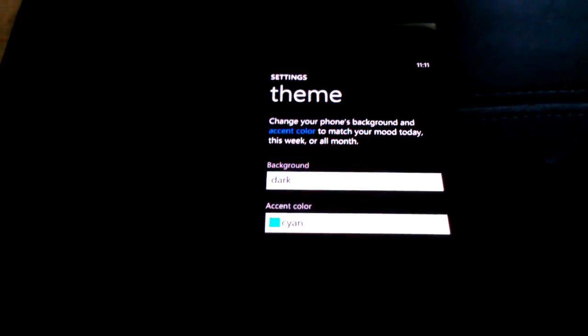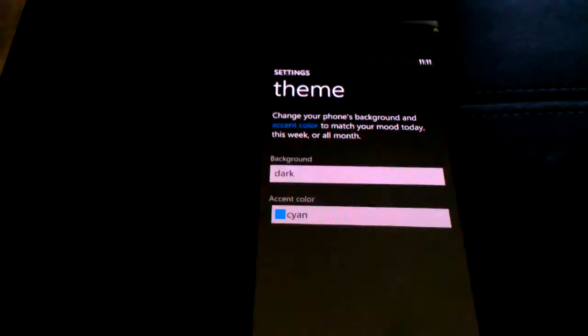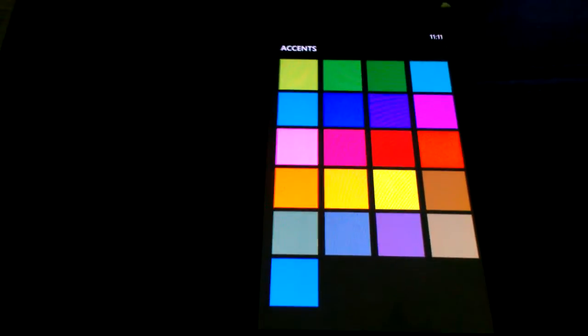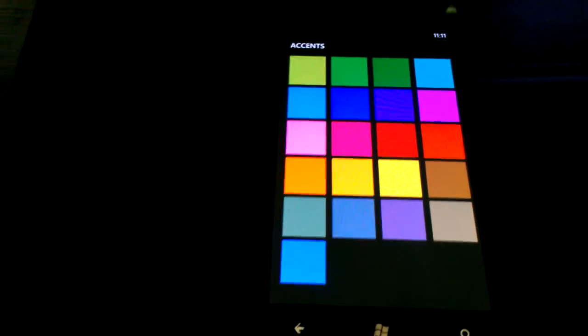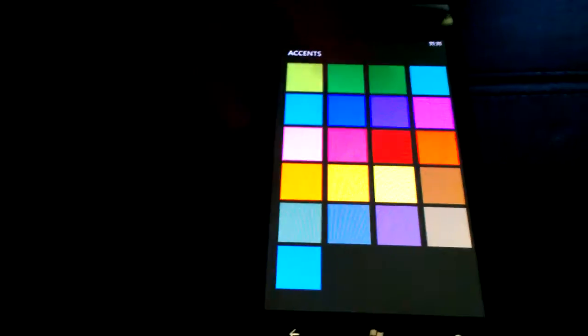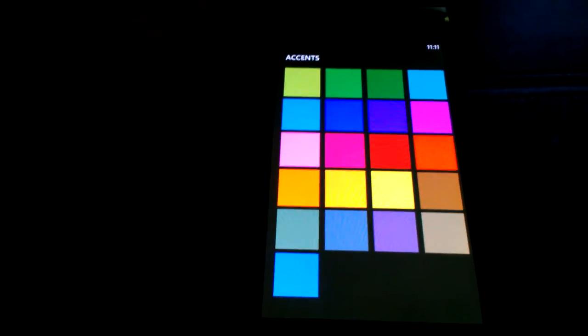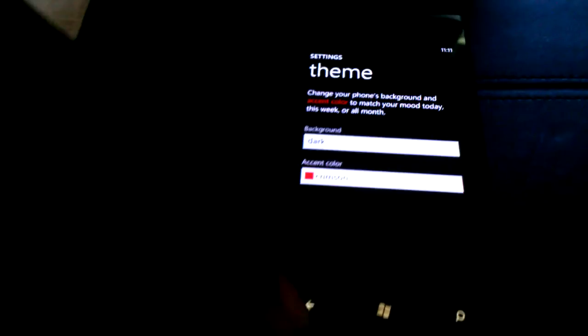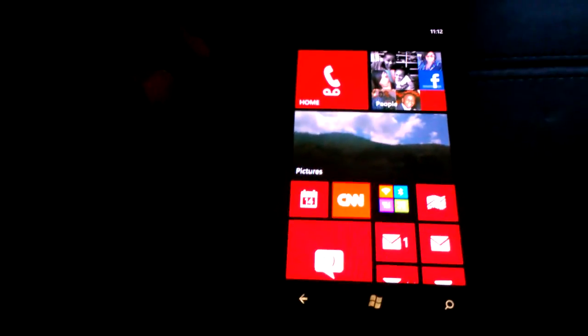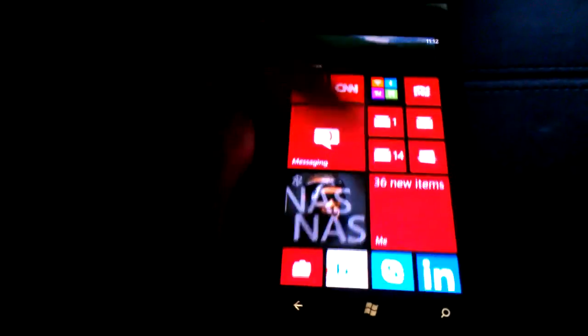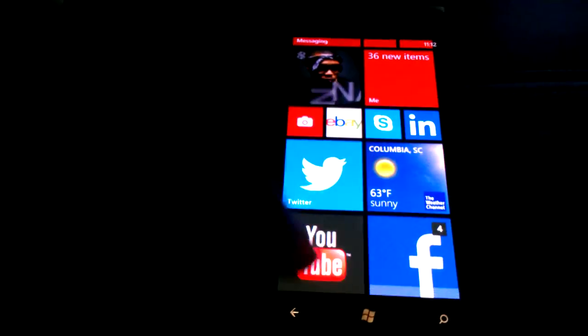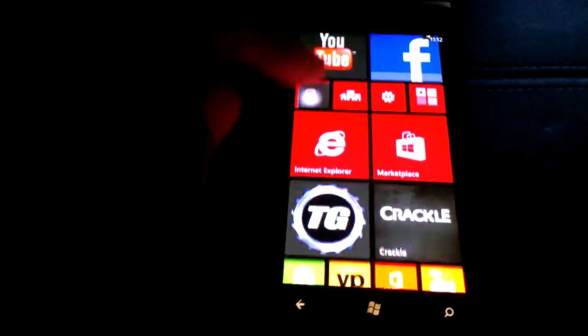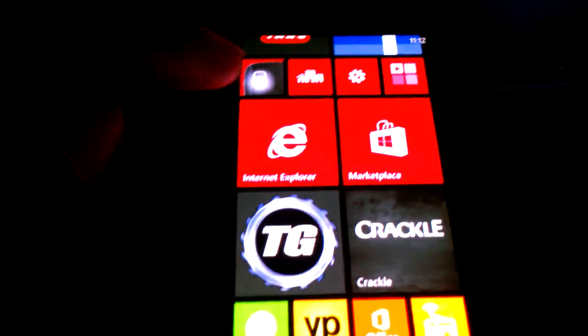Also, something I really like is that there are now more colors for your theme updates. If you want to change it to something, I like that. It's a better, deeper, darker, richer color. That's really nice right there versus the old red they had before. This is more of a crimson, which is a darker color, but I like it.